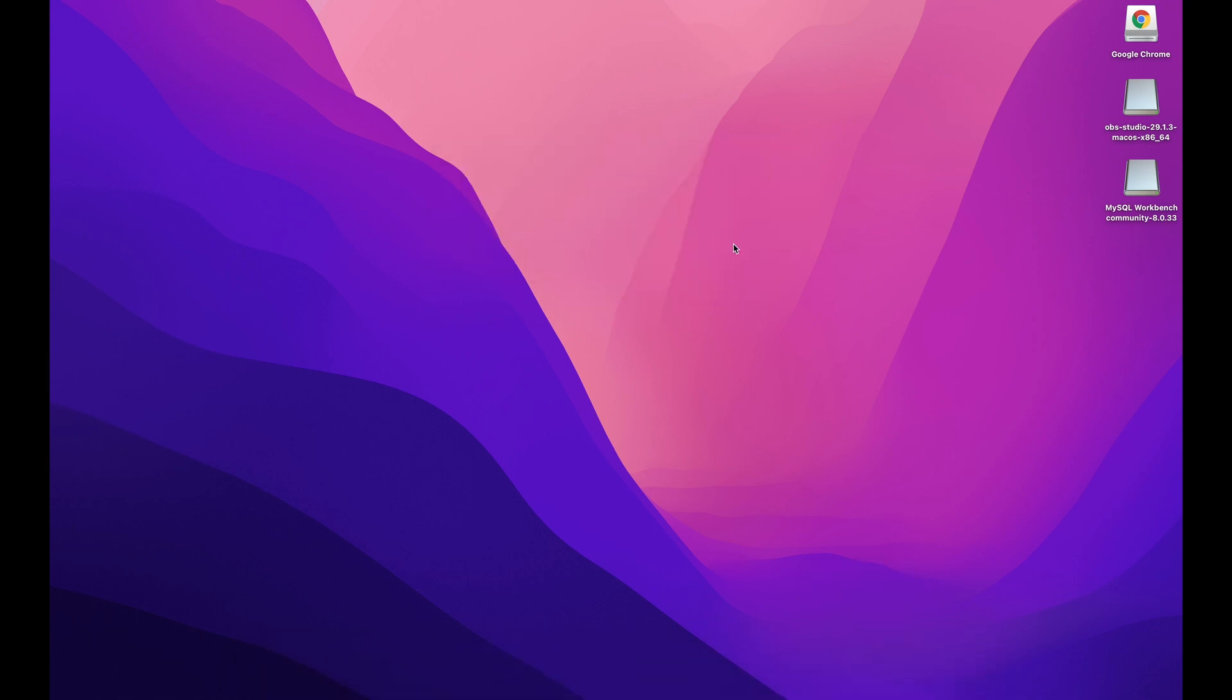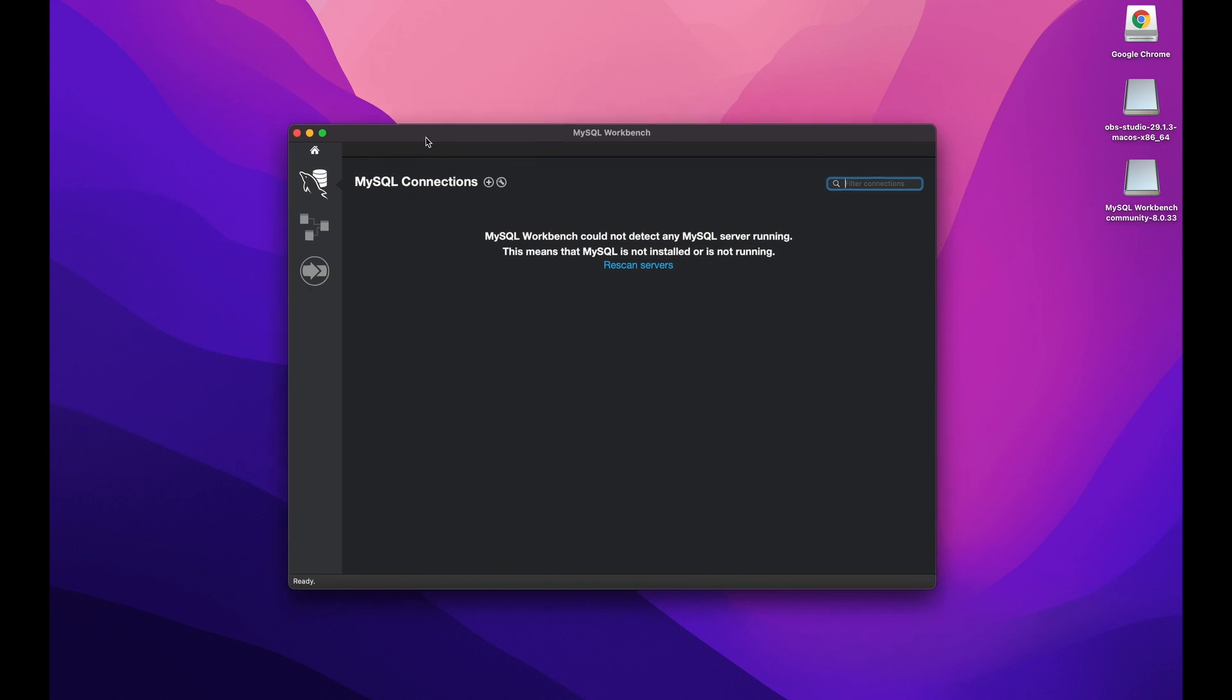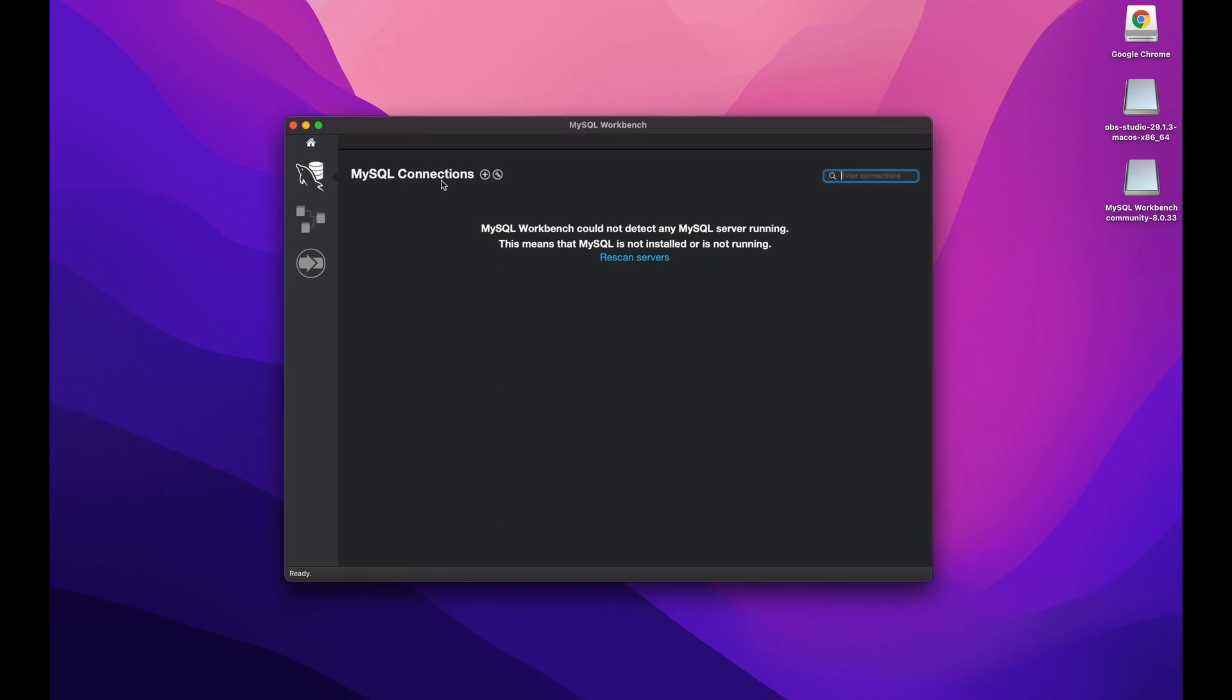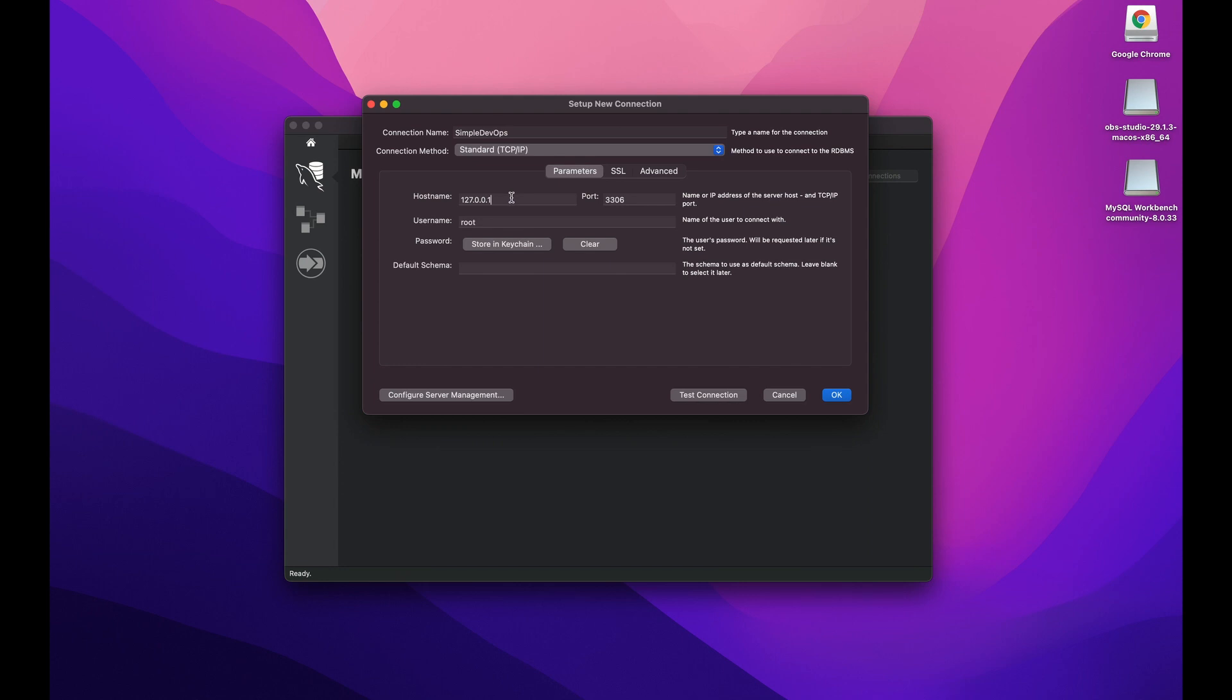As you can see we have MySQL connections. Let's click on this plus. And here we have to give the name for this connection. Let's say I want to give like simple DevOps. And you can leave the connection method standard. And for the hostname, we need to copy and paste the earlier endpoint that we copied. And the port is 3306.